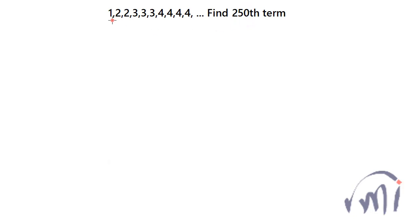In this problem we actually have a sequence and we have to find the 250th term of this sequence. So what is the sequence? We have one 1, two 2's, three 3's, four 4's, and then we will have five 5's, six 6's, seven 7's.